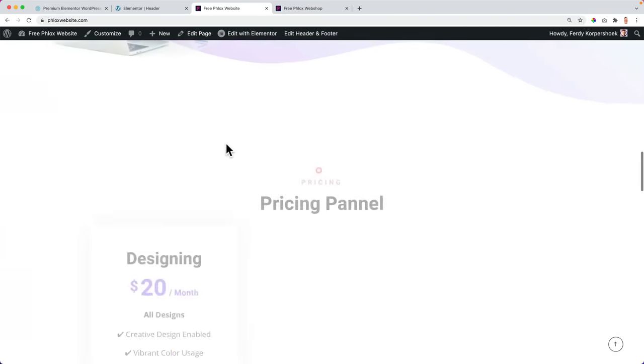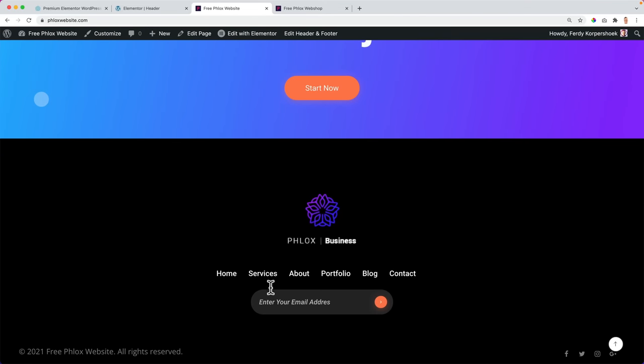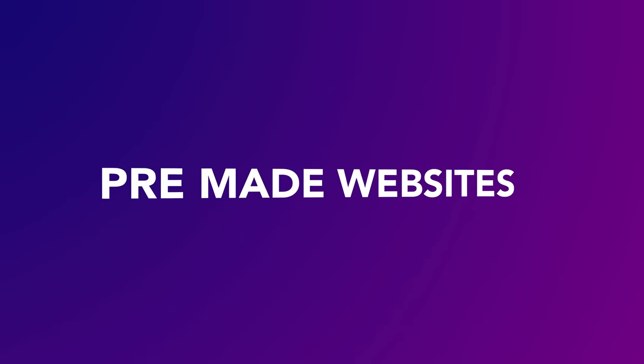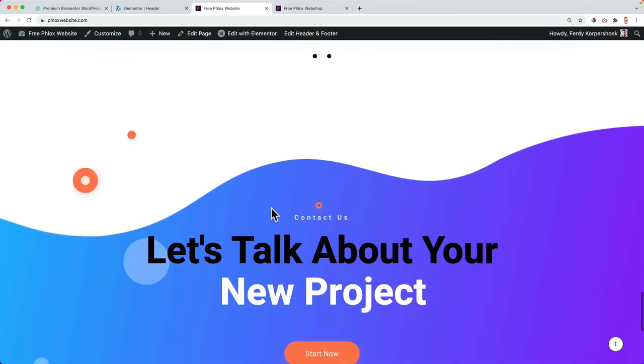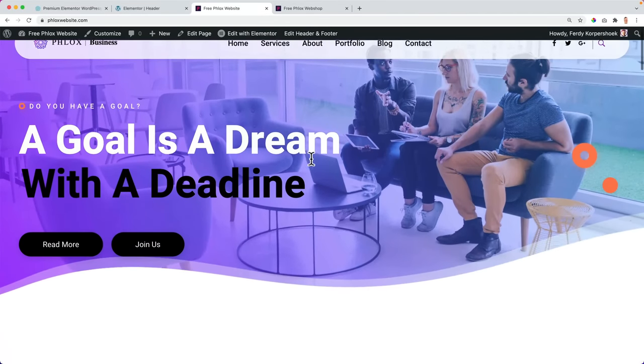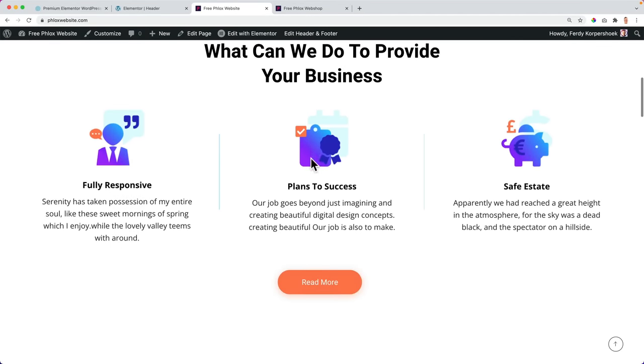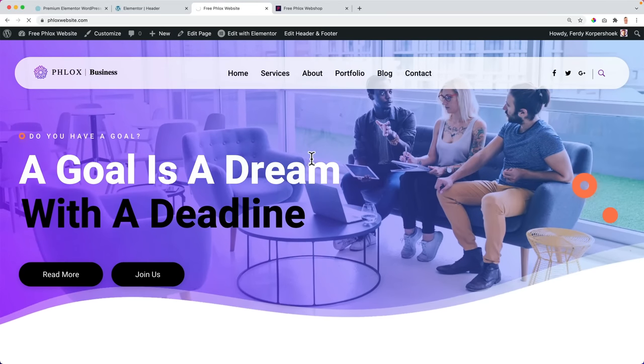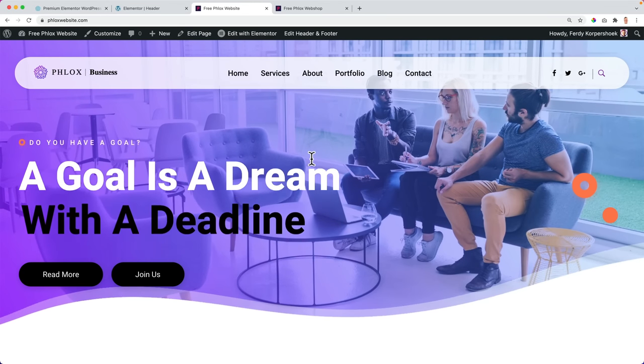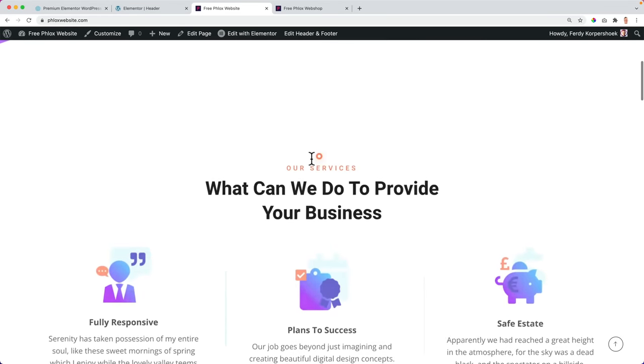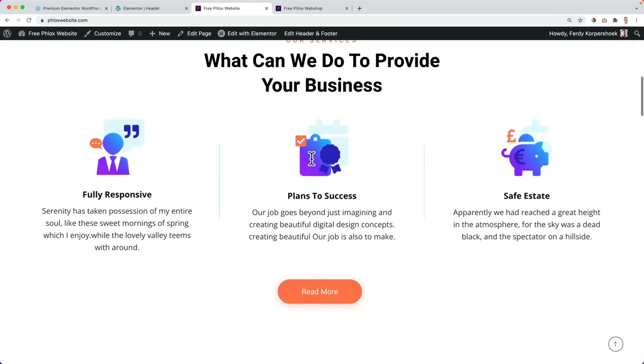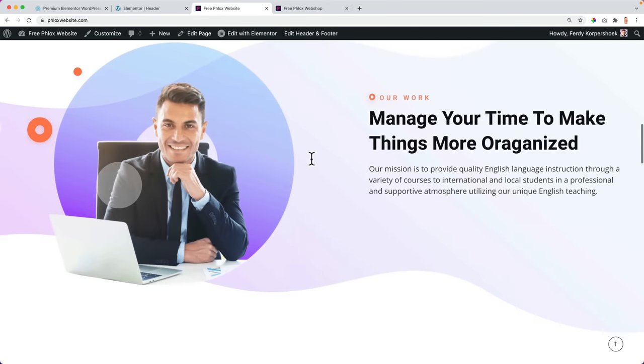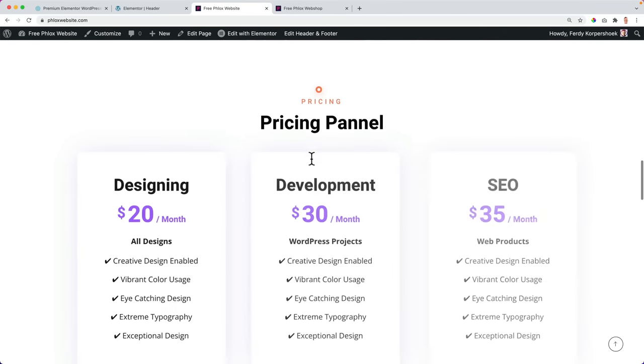The same goes for the footer. You can adjust it over here. So let's take a look at the page. I think this looks really nice. If I refresh the page, you see all the animations over here. Everything appears in a beautiful way.